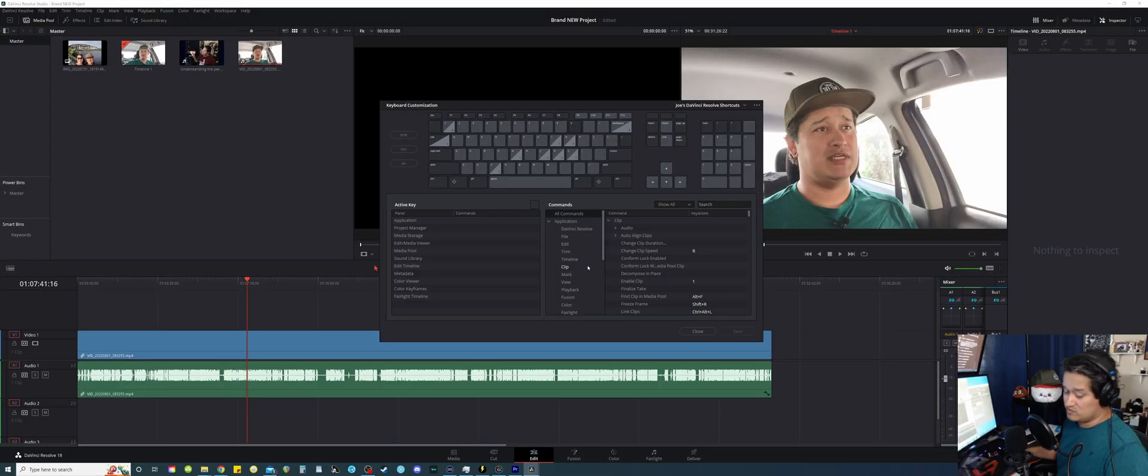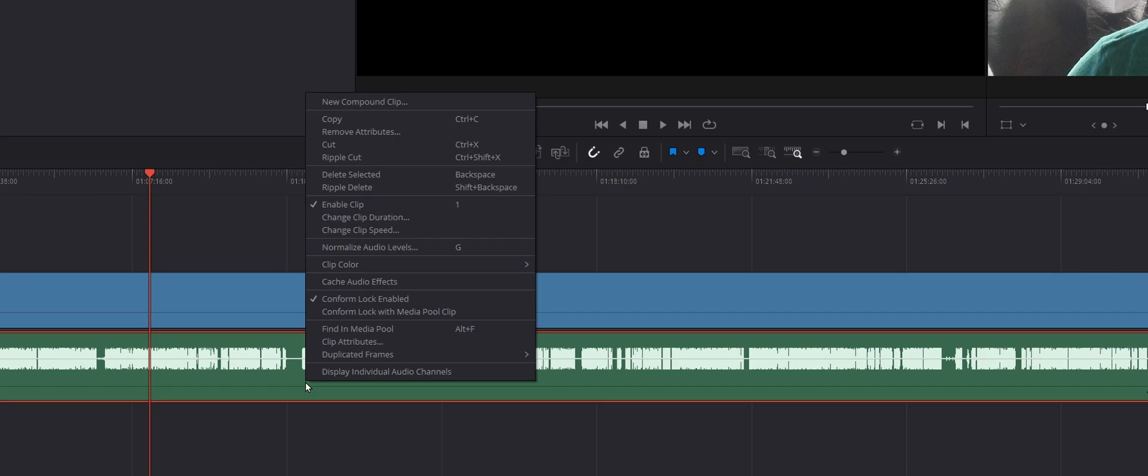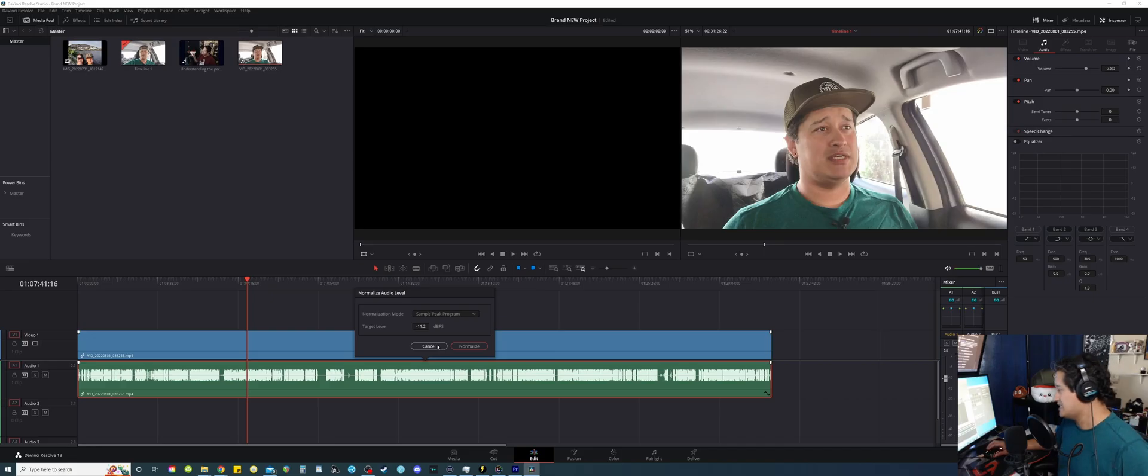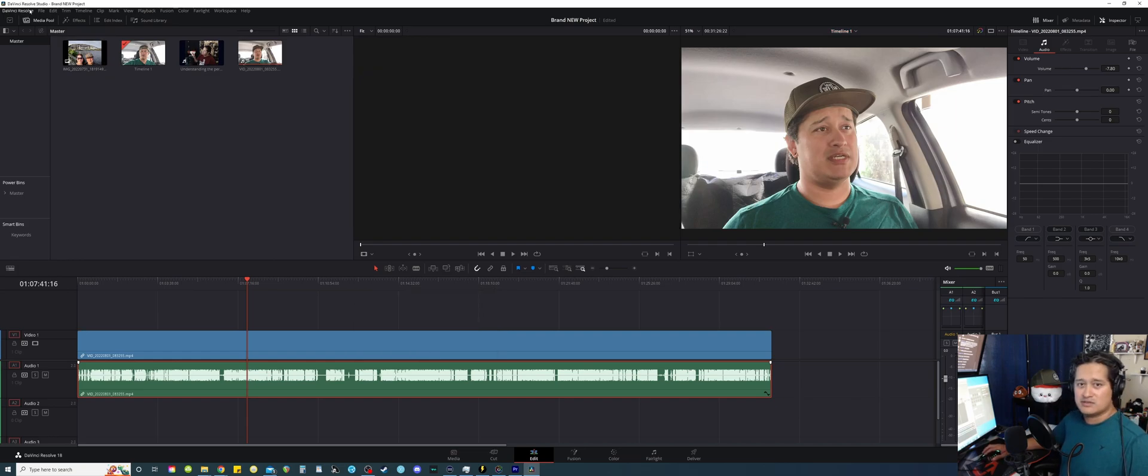Learn to question yourself when you're editing. Say you click on the audio, you right click, and you go to normalize audio level. You get this option. Try to ask yourself, is there a shortcut to like normalize audio levels?